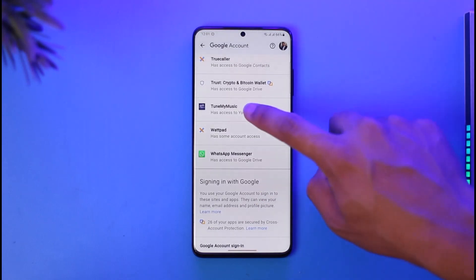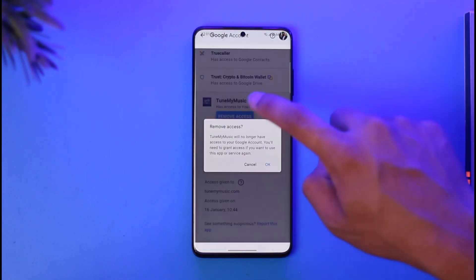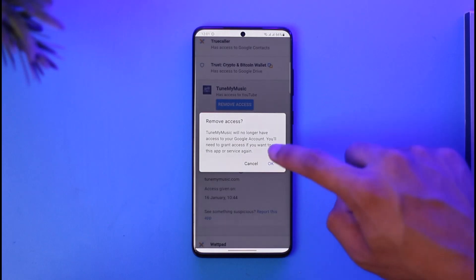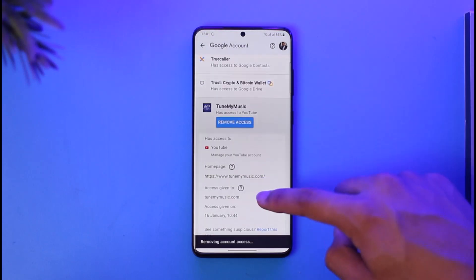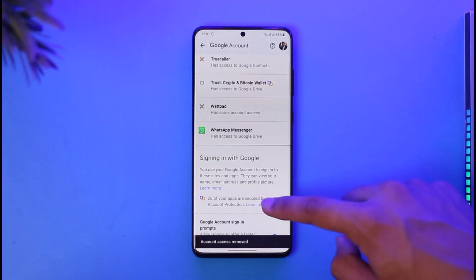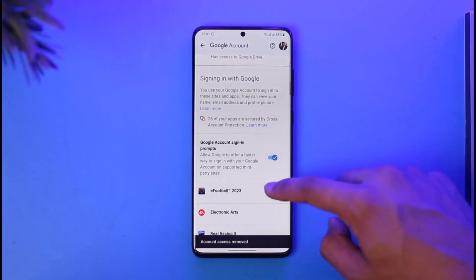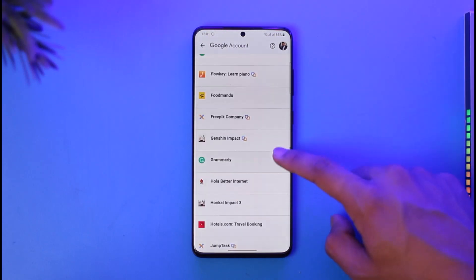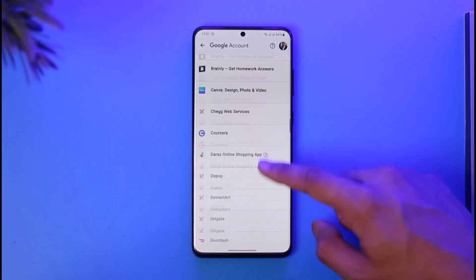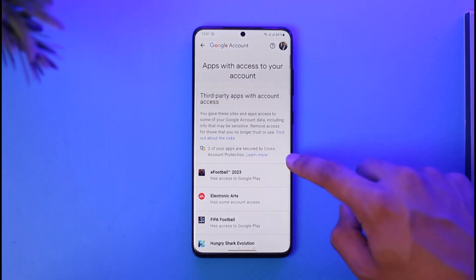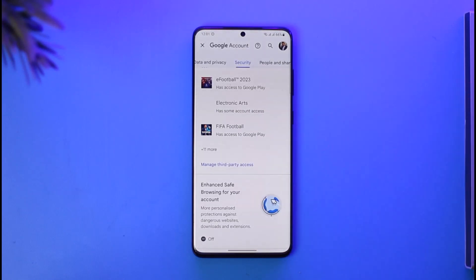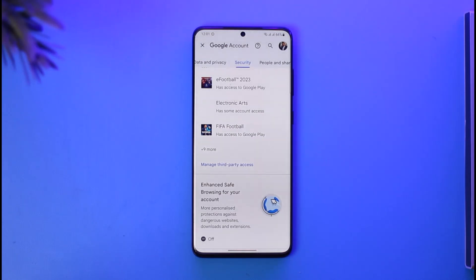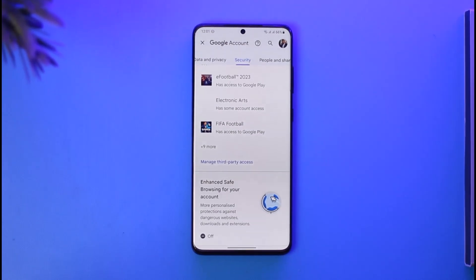That's simply how you can remove third-party access from your Google account. Hope this video was very helpful. If it did help, make sure to leave a like and subscribe to the channel. If you have any more questions, feel free to leave them down below. Thank you very much for watching and see you soon in the next video.